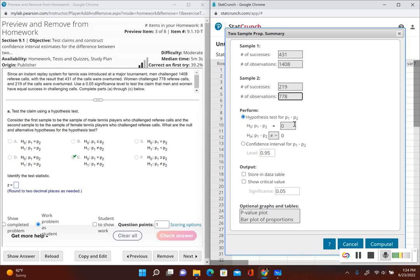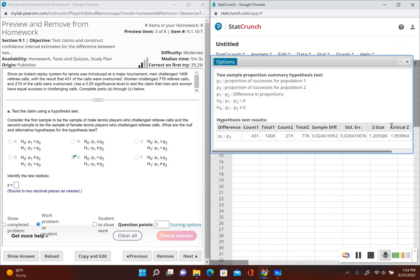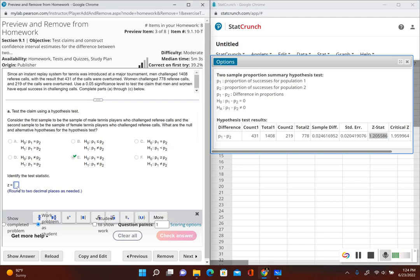We're performing a hypothesis test. The null hypothesis, remember, is in a different form: P sub 1 minus P sub 2 is equal to 0. The alternative is P sub 1 minus P sub 2 is not equal to 0. Let's go ahead and show the critical value as well. Now we have our test statistic: it is 1.21.